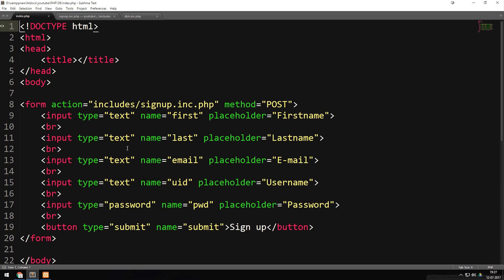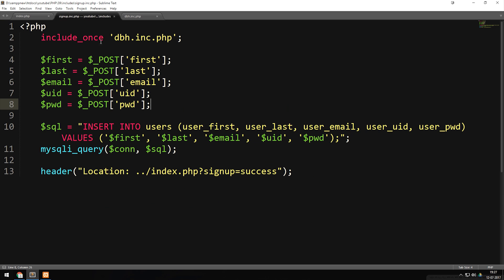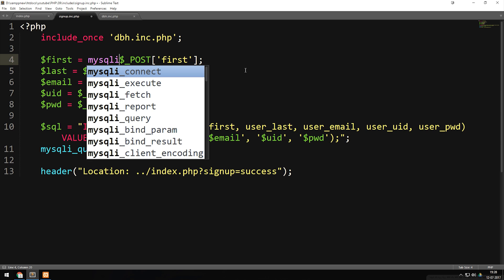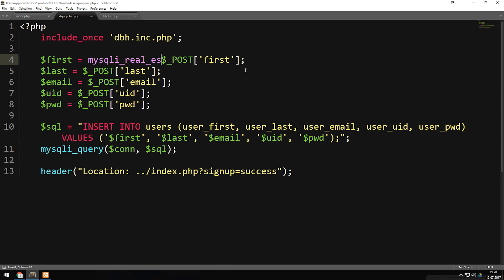So when we actually have the form inside our index file — which we created in a previous episode — and send the data to our signup.php file, we want to do something in between that escapes the text the user typed in and turns it into characters. Inside our signup.php file, we got all the data from the previous form by creating variables. After the first variable, which is called 'first', after the equals sign, we're going to use a PHP function called mysqli_real_escape_string.